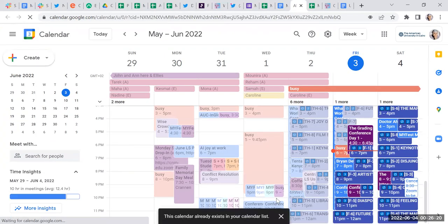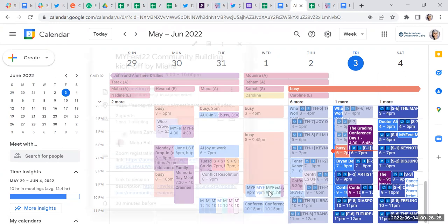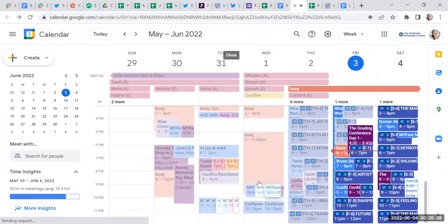As you can see over here, it already exists on mine. I have, for example, My Fest—this is the My Fest event on my calendar—and I also have it on my personal calendar.